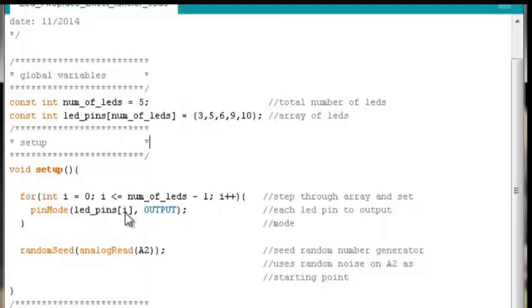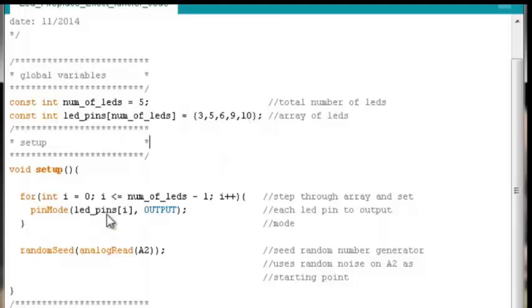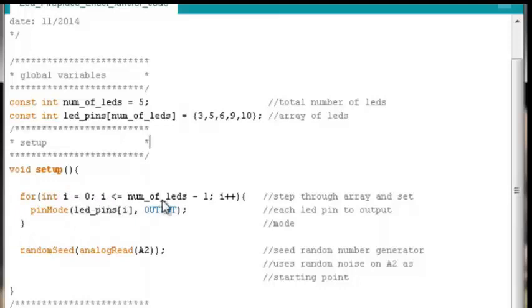Set whatever LED pin is in the index 4 position, which happens to be 10, LED pin 10 in this case, to output mode. Increment by 1, we hit the bottom of the for loop, we go up. Now i is equal to 5. Well, is 5 less than or equal to 4? No, it's greater than 4. For loop stops, exits, we drop down to random seed.